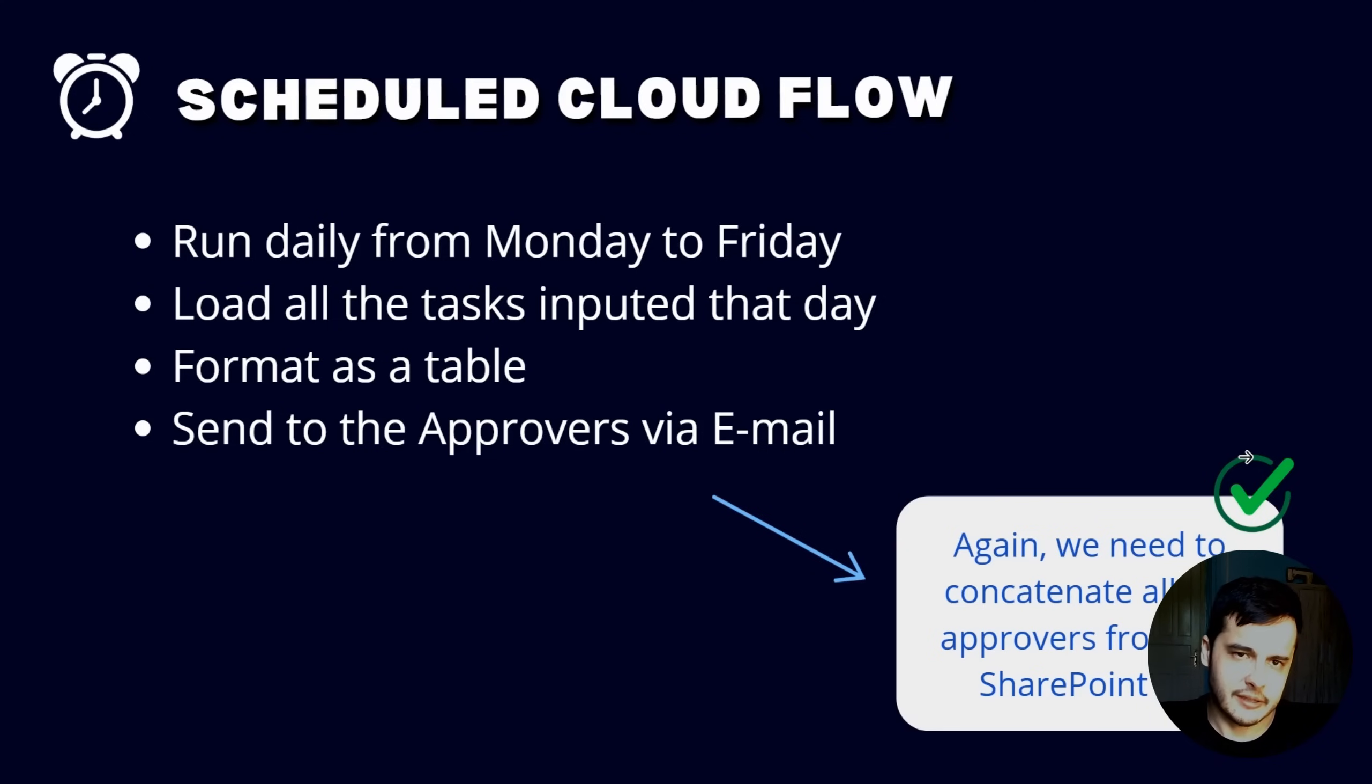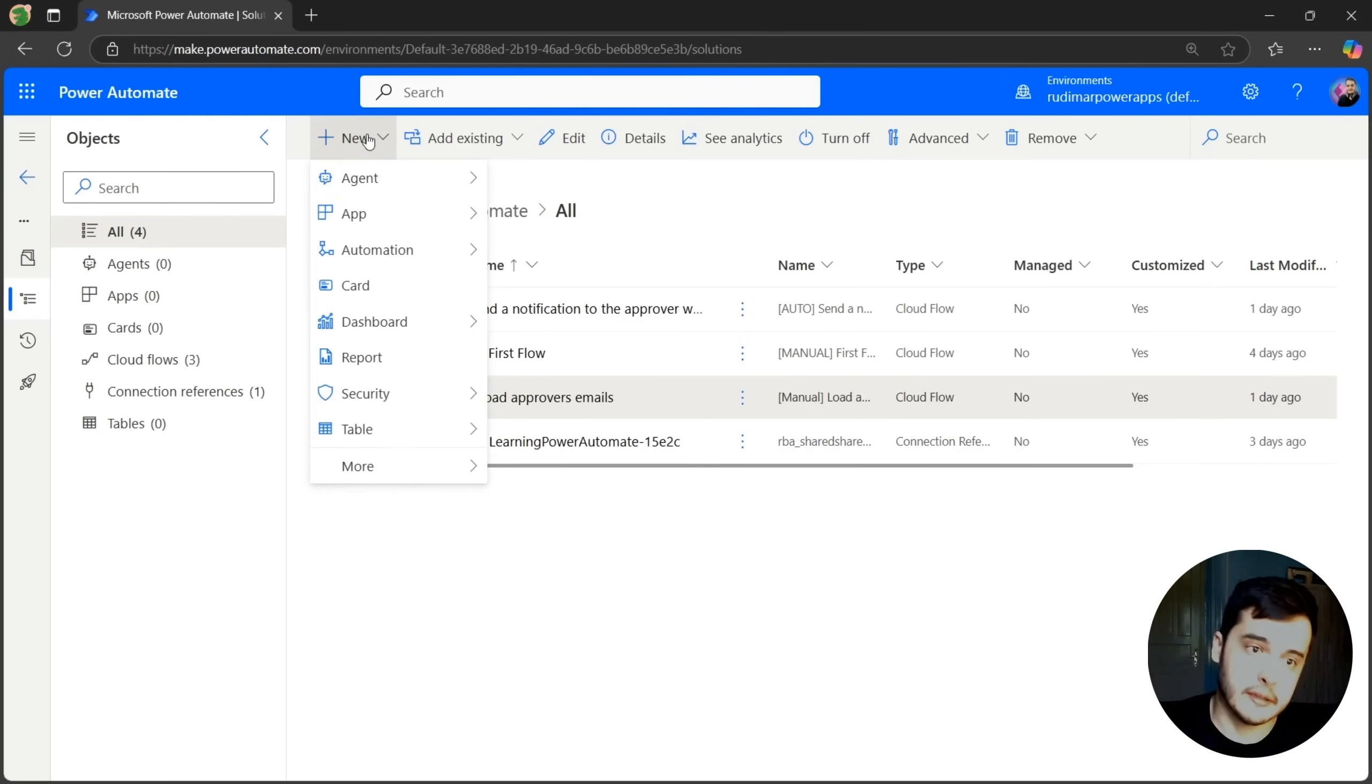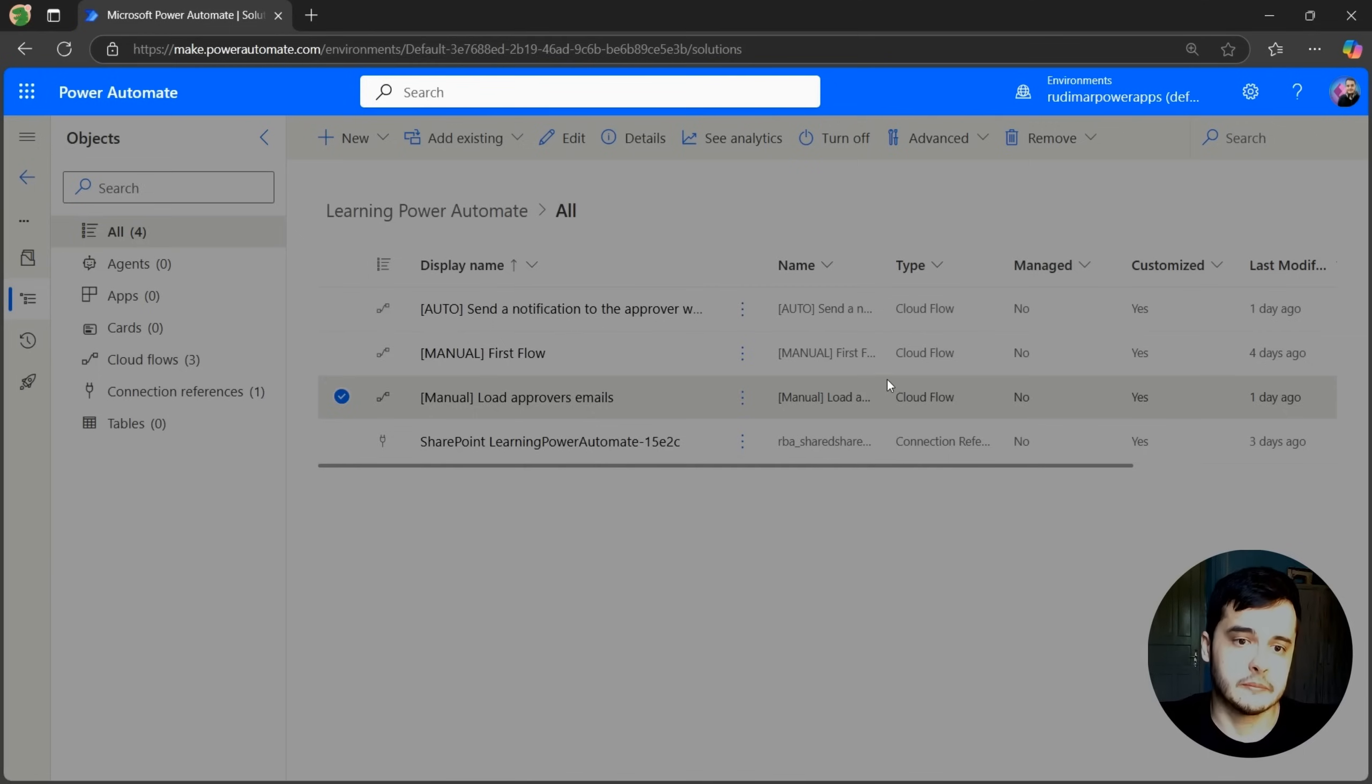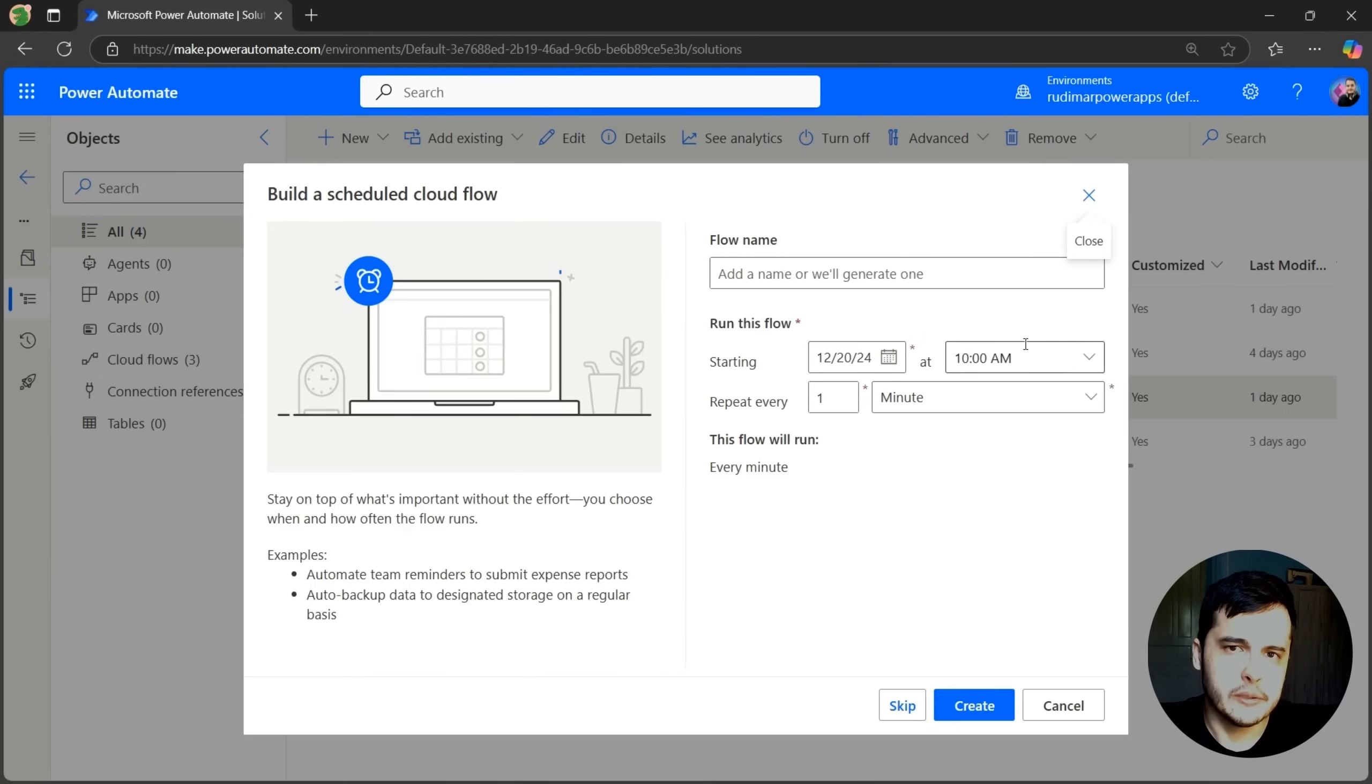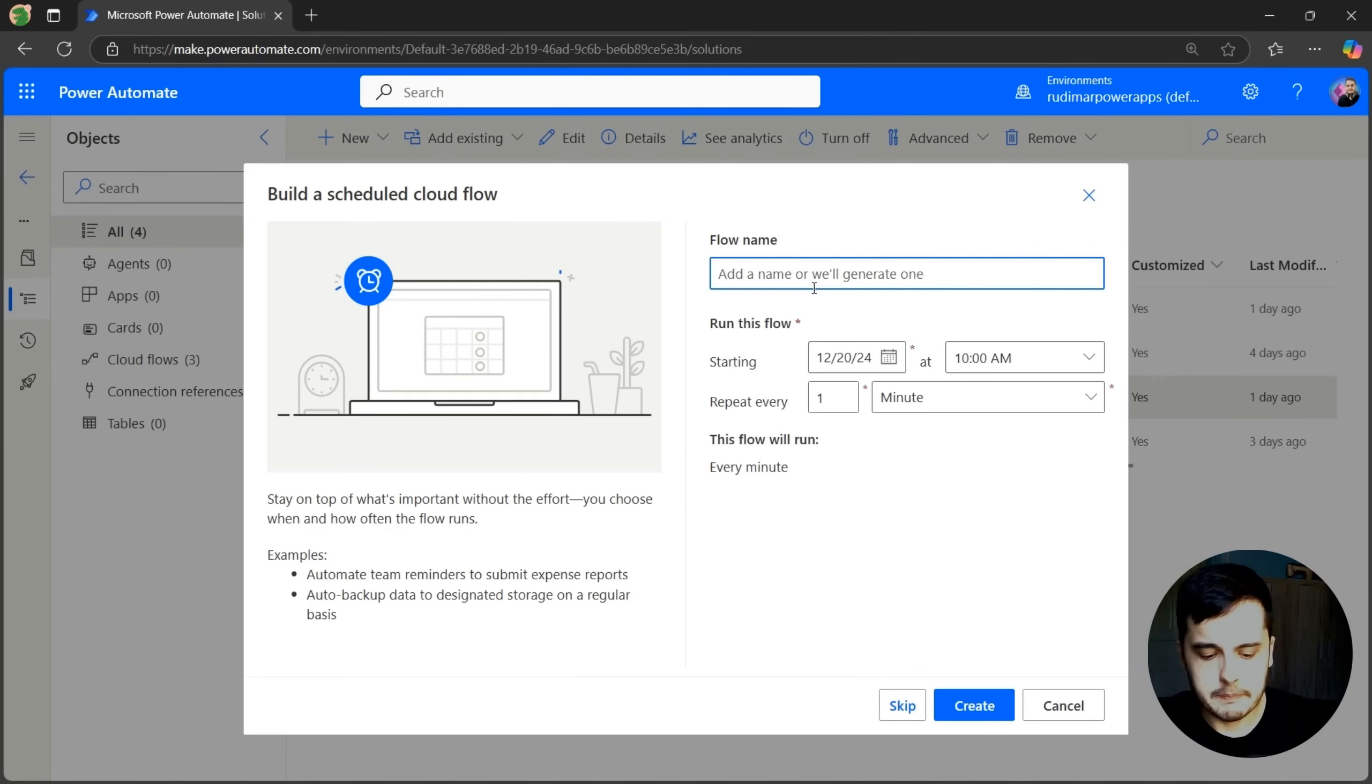So let's get started and go to our solution in the Power Automate interface. Here in the solution, we are going to create a new Automation Cloud Flow and select Schedule. When we click on it, now we see that the interface is a little different. We need to select the trigger as before and configure when this flow is going to run.